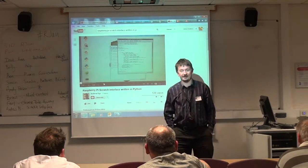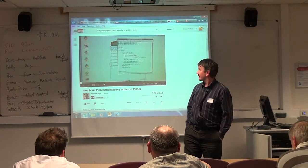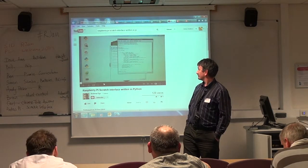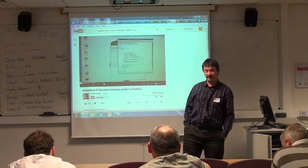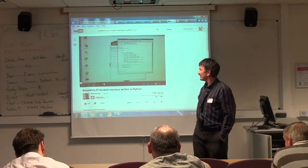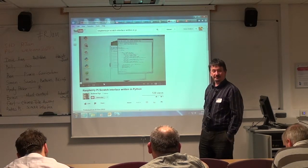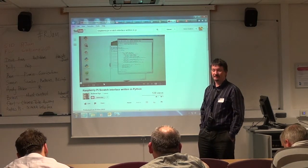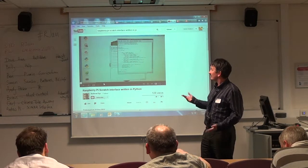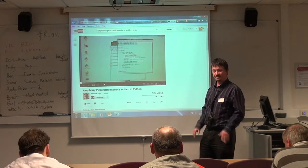My name is Andrew Pye. I'm a programmer. I bought a Raspberry Pi and I really don't have much to do with it, so I thought there was Python — a language I never actually knew how to write — so I thought I'll just do a little exercise and have a go at writing something.